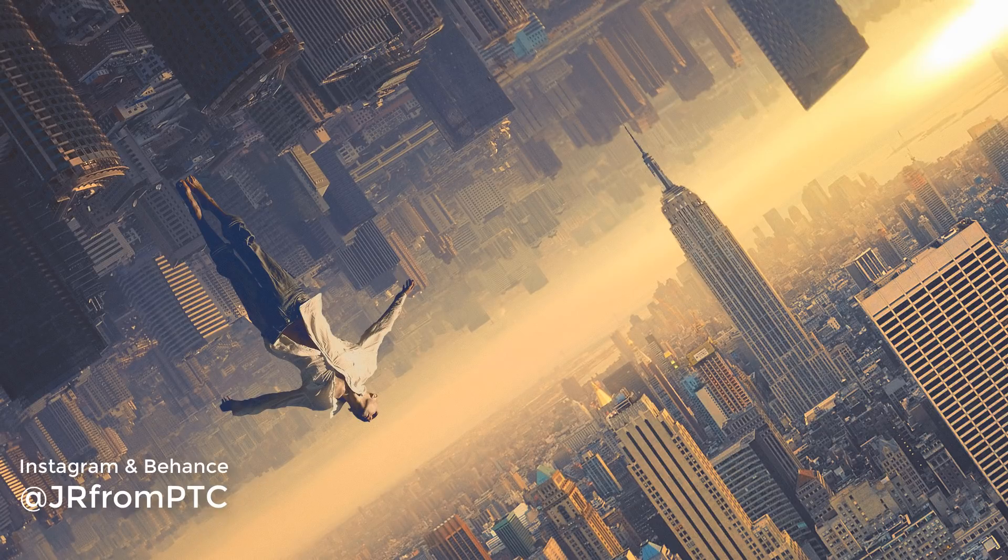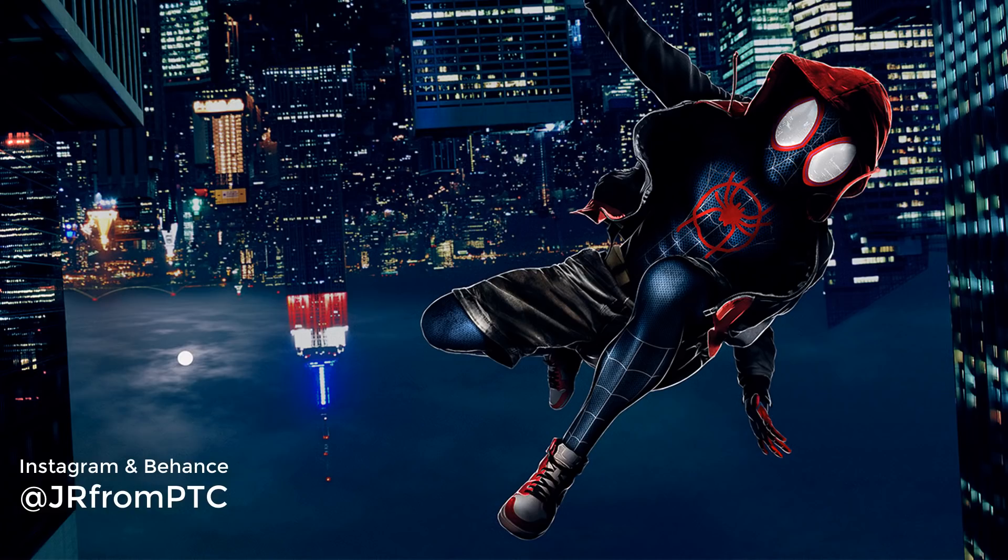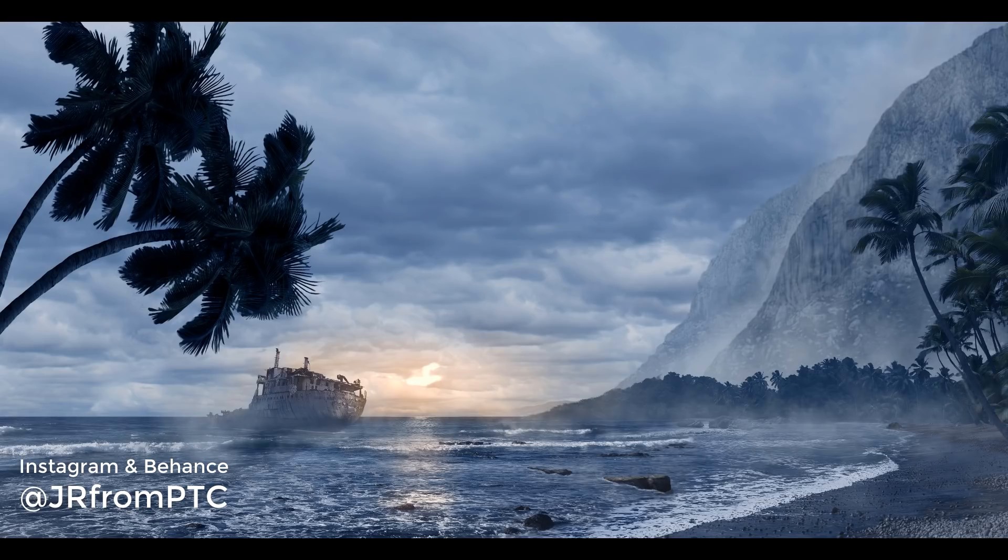If you would like to see more of my composites, you can always follow me on Instagram where I share them all, and also on my Behance page. I'll post the link to those right below in the description.